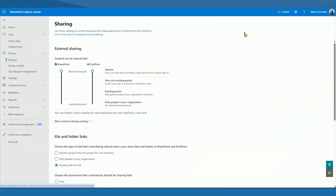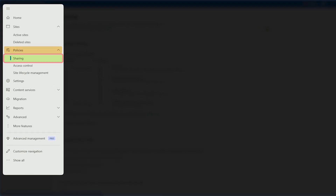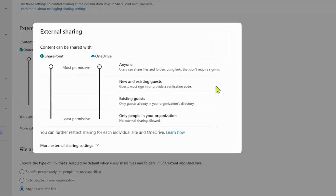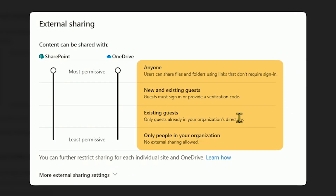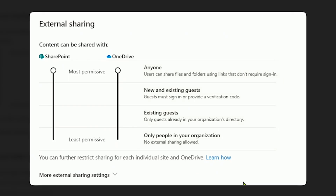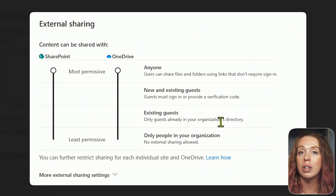As a SharePoint admin, you can go into the admin center, navigate to SharePoint admin, and come right to the sharing section under policies. Here you can control external sharing — this is something you definitely want to lock down. Bring it from the most permissive setting down closer to the least permissive. Decide between 'anyone,' 'new and existing guests,' 'existing guests only,' or 'only people in your organization.' This is your first level of defense at the organizational level for your tenant's SharePoint and OneDrive.